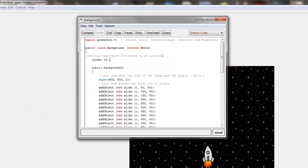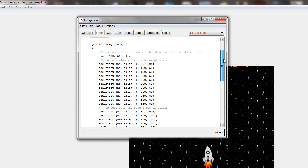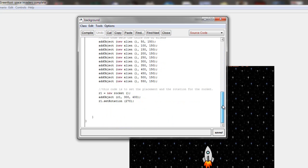So, here you can see it's a lot different. You have to go to your background, your world. Mine is called background, and you have to identify the object. There you can see it's rocket r1, and here it identifies r1.